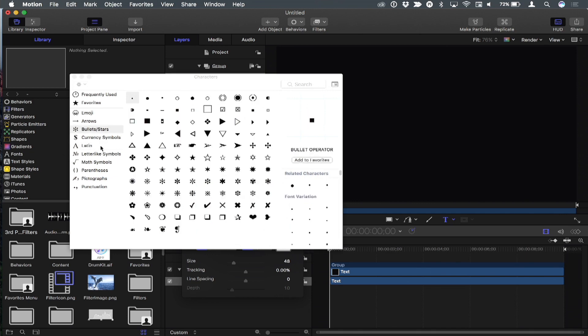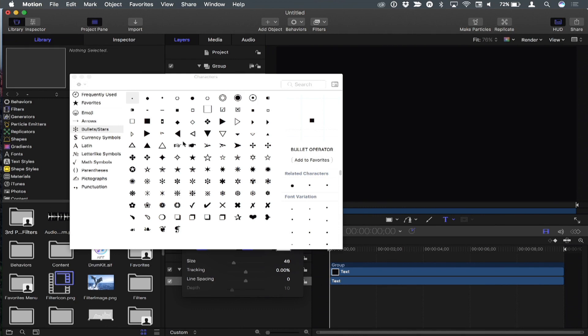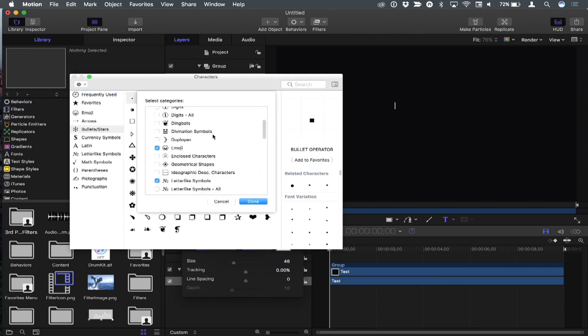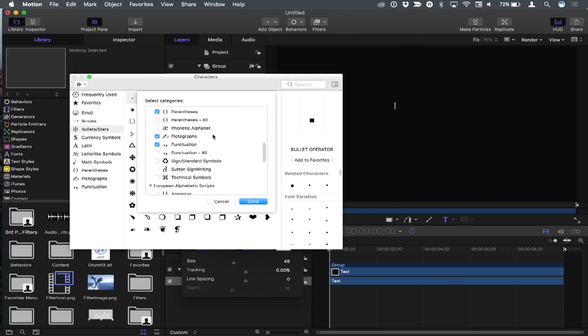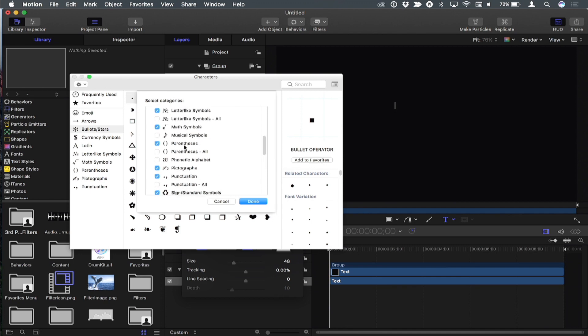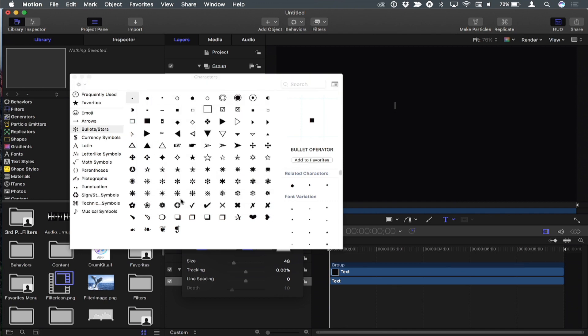There are other categories that don't show up by default. If you click this gear menu, even though it looks grayed out, you can still choose to customize the list. There are a bunch of unchecked categories here. I found technical symbols, signs and standard symbols, and musical symbols very useful. I'll add those and click done, and it adds them to the bottom.